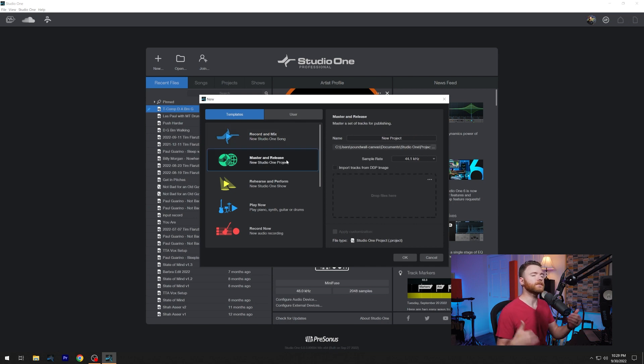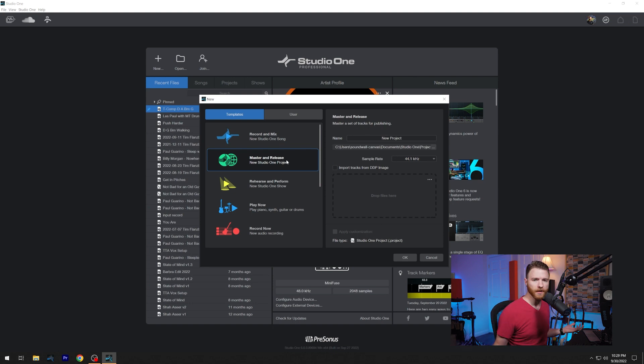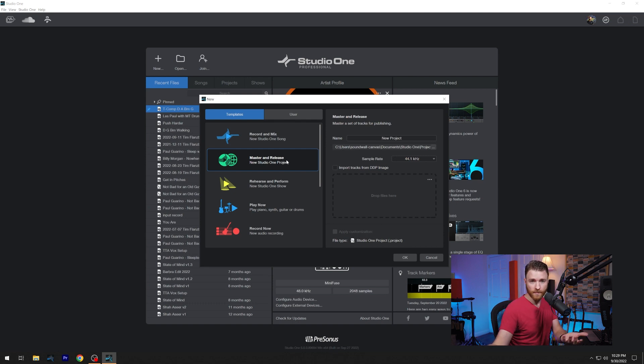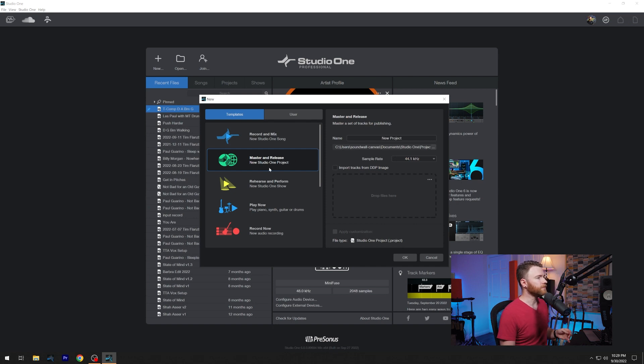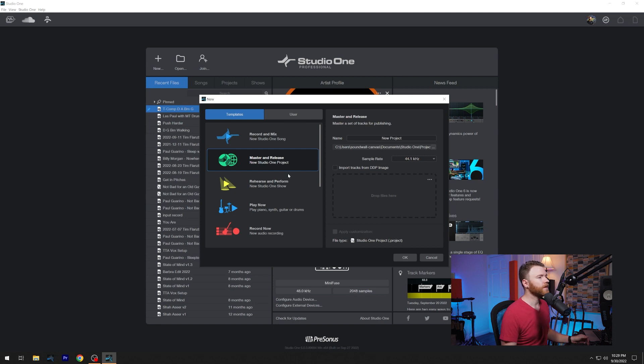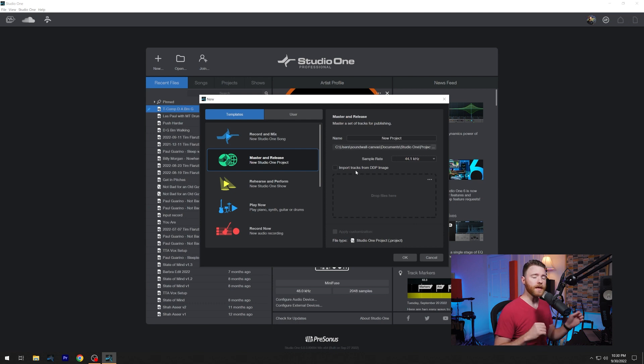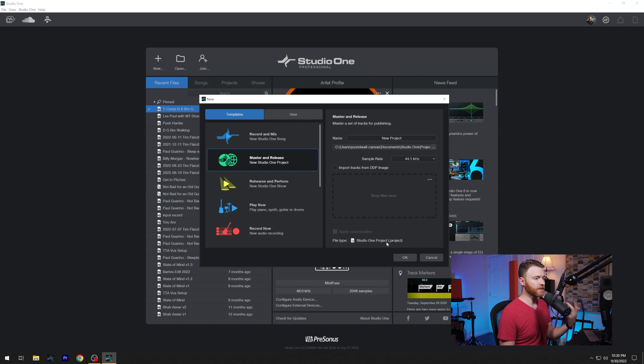Master and release. This is if you're going to make a project, you've already recorded your brand new EP, your brand new album, whatever the situation may be, or somebody has sent you this and you're a mastering engineer and you prefer working in the projects page, you can now use the master and release template to get you started in the projects. We're seeing the same kind of things we saw before, be able to change the sample rate, you can import tracks from a DDP image, which is very nice to have. And it just tells you on bottom, your file type is going to be a project file.